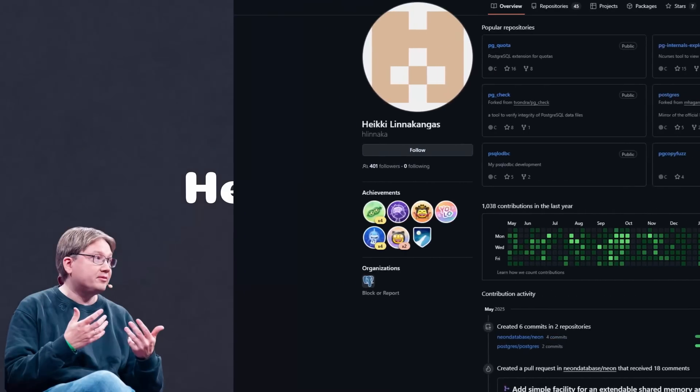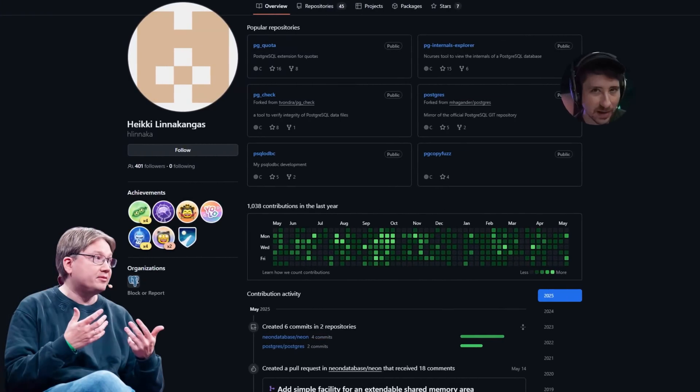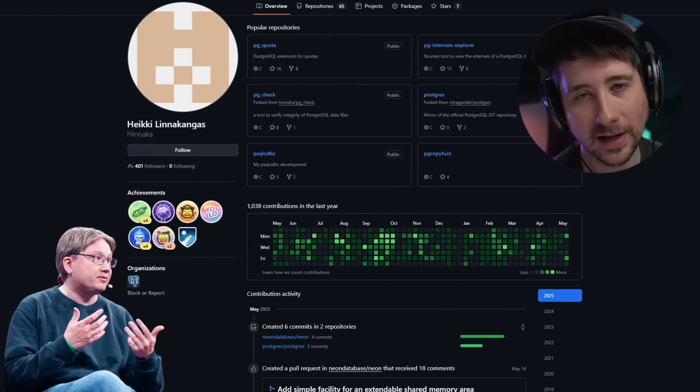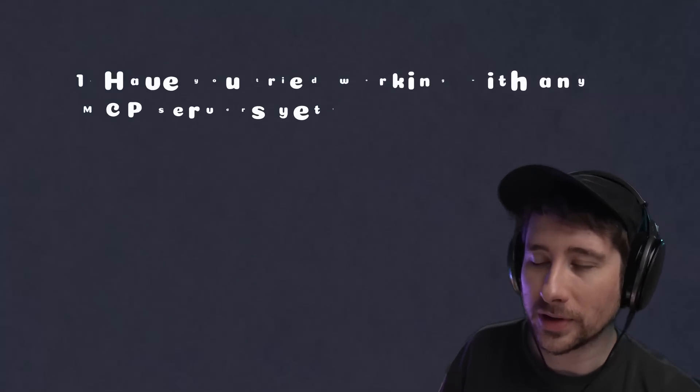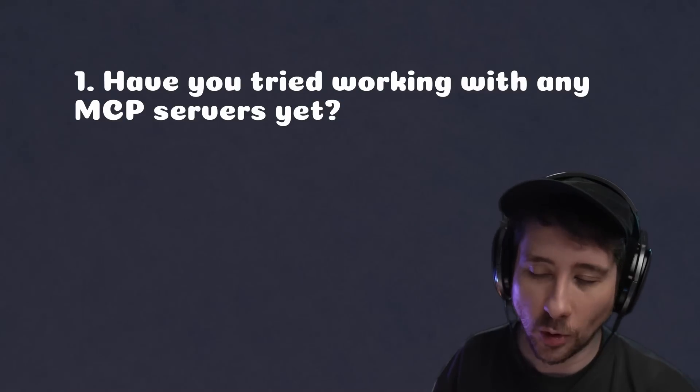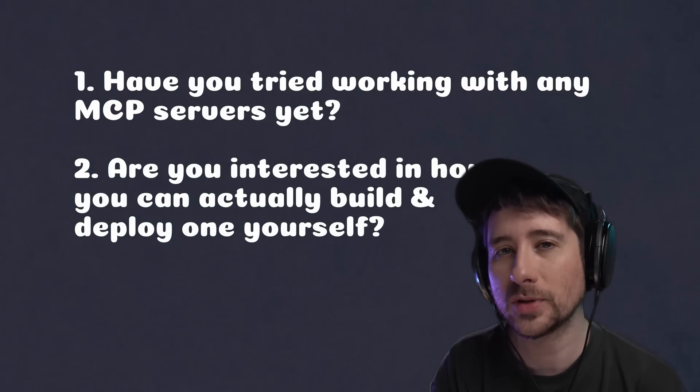Also, fun fact — through this video, I actually found out that the founder of Neon, Hikey Lina Kangas, is actually one of the major contributors to Postgres itself, which makes a lot of sense and you can really see that reflected in the product. So if you want to try out Neon for yourself, there's a link in the description down below. Otherwise, that's all from me. However, I'd love to hear from you — have you tried working with any MCP servers yet? Or maybe you're interested in how you can actually build and deploy one yourself? Either way, let me know in the comments down below. I want to give a big thank you for watching, and I'll see you on the next one.